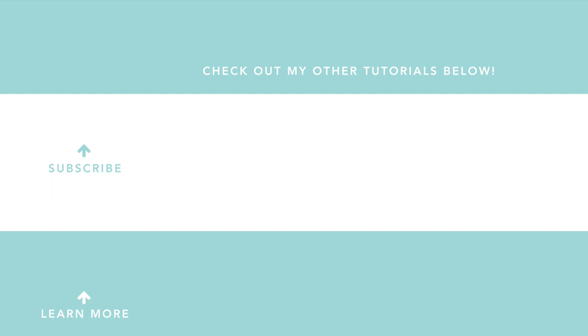Thank you so much for watching today. Please subscribe to my channel and check out more videos. To see more from me, visit my website today. Thanks everyone. And have a great day.